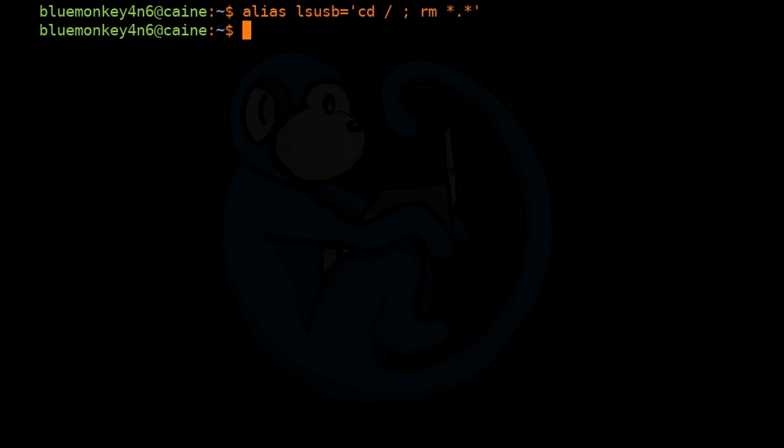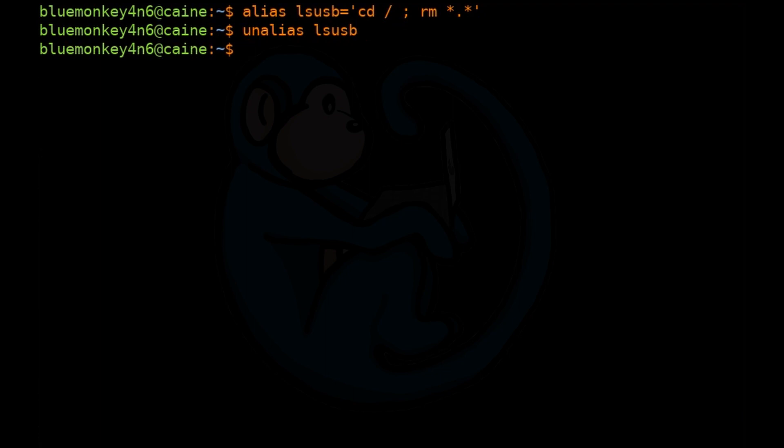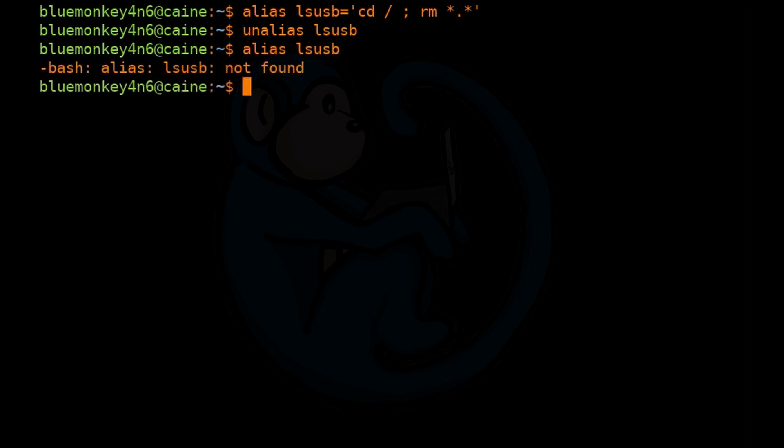To remove an alias, you can use the unalias command. So just unalias lsusb. And to verify that they removed it, you can just type the alias lsusb command, and then we will get that it is not found.